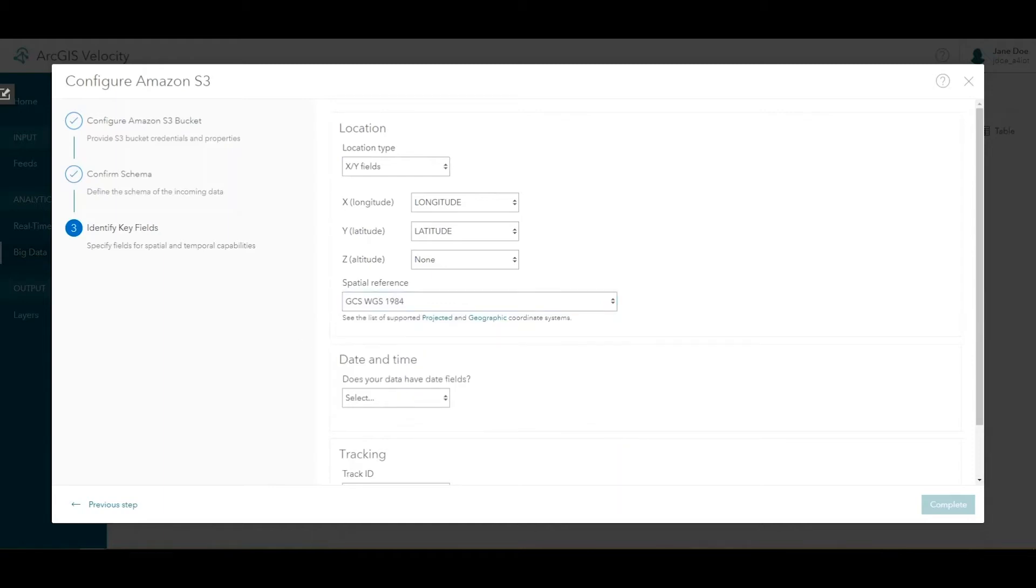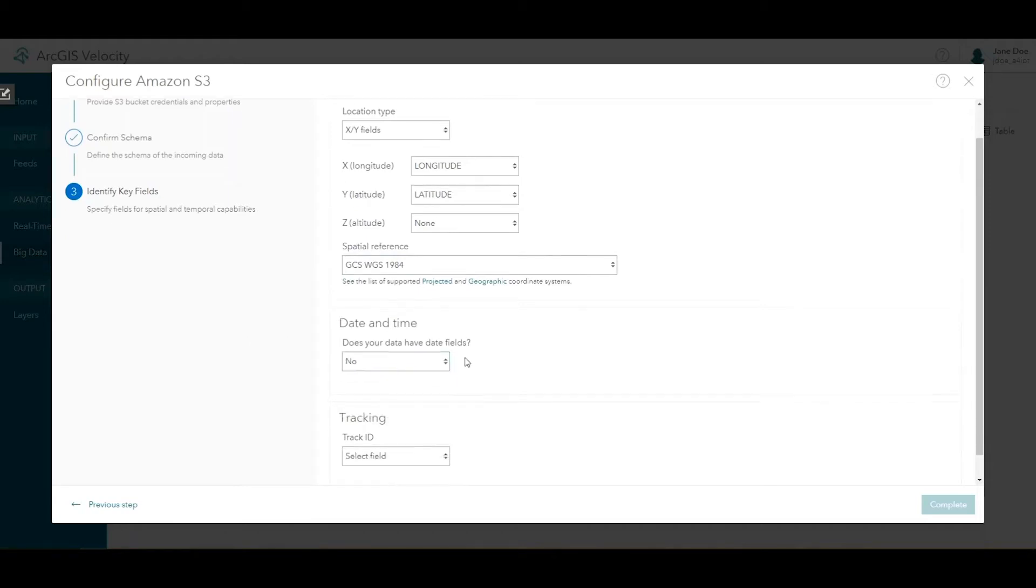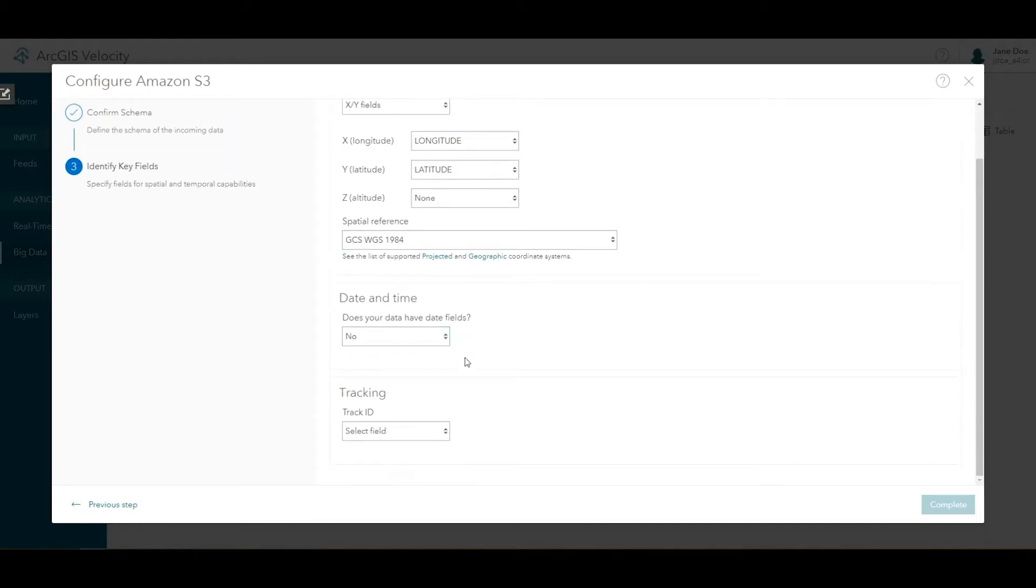Our data does not have date fields, so we will choose no. Date time information isn't needed for the analysis that we'll be performing in this tutorial.